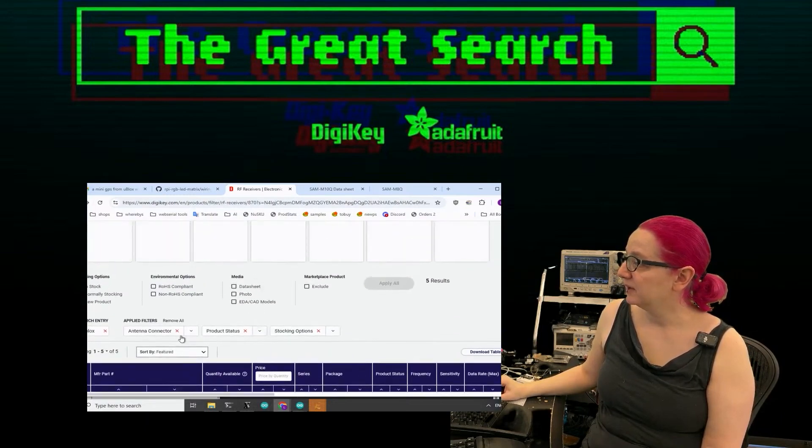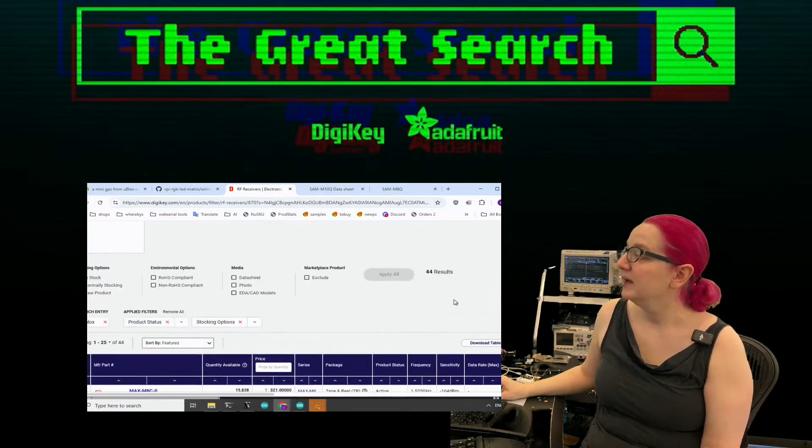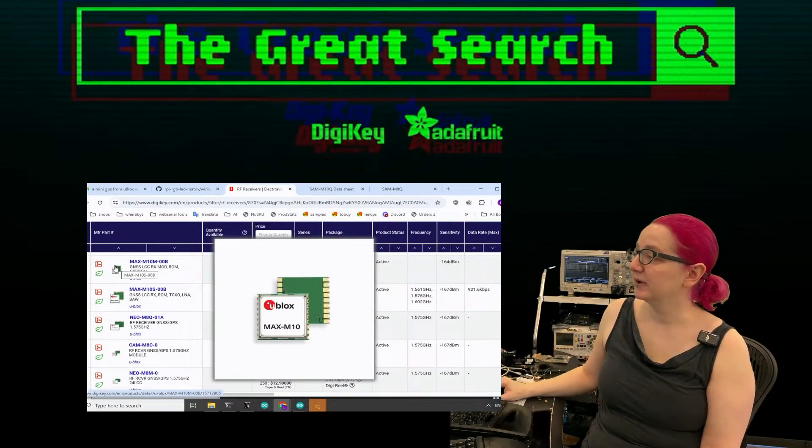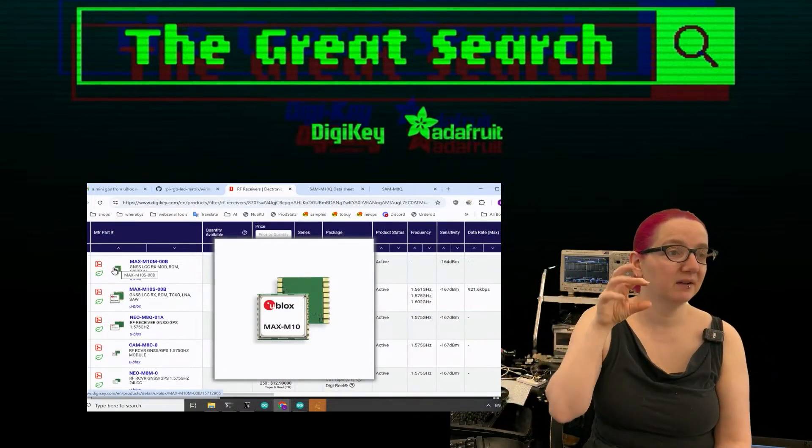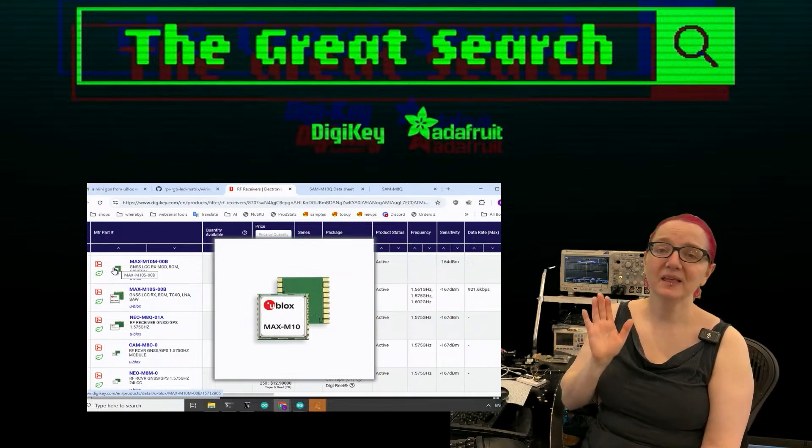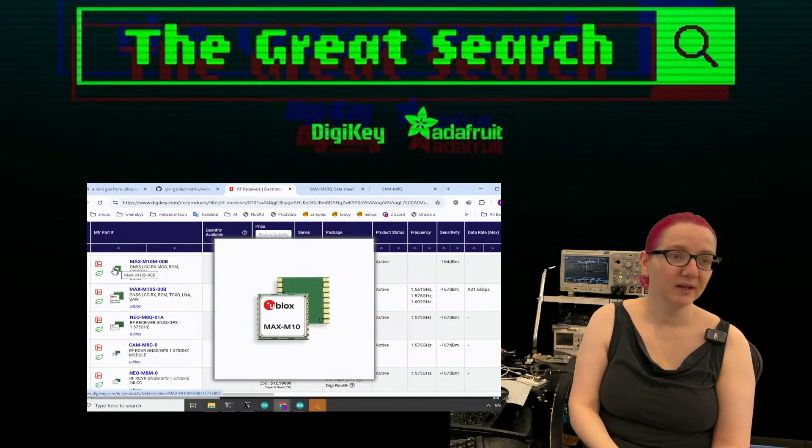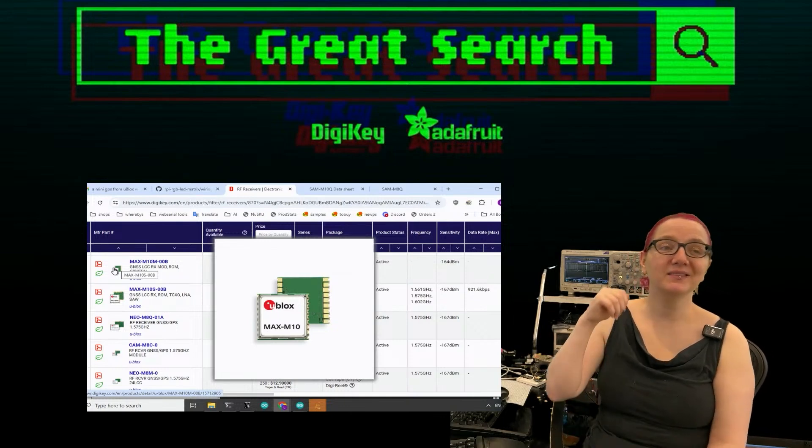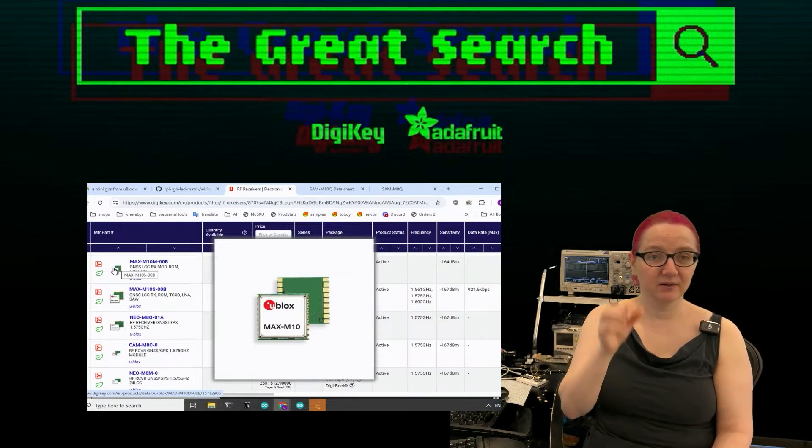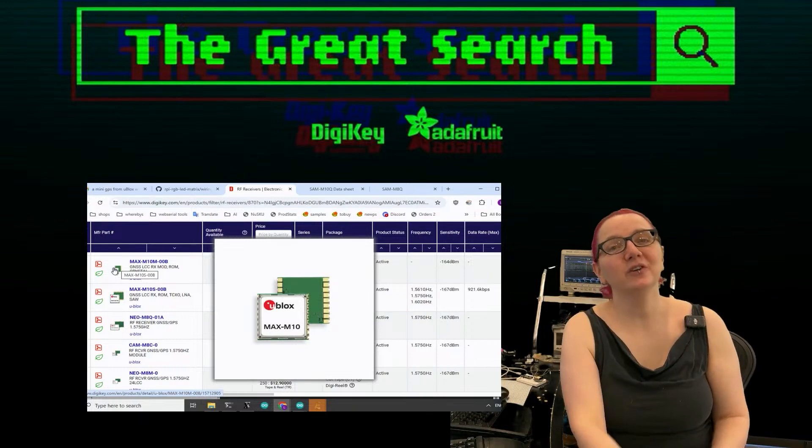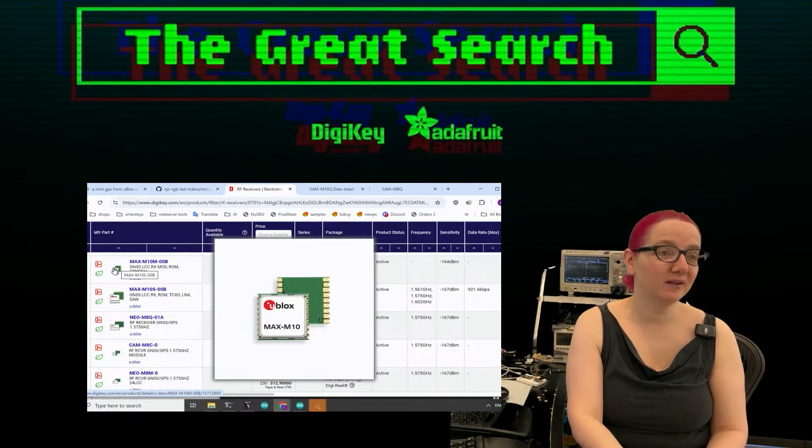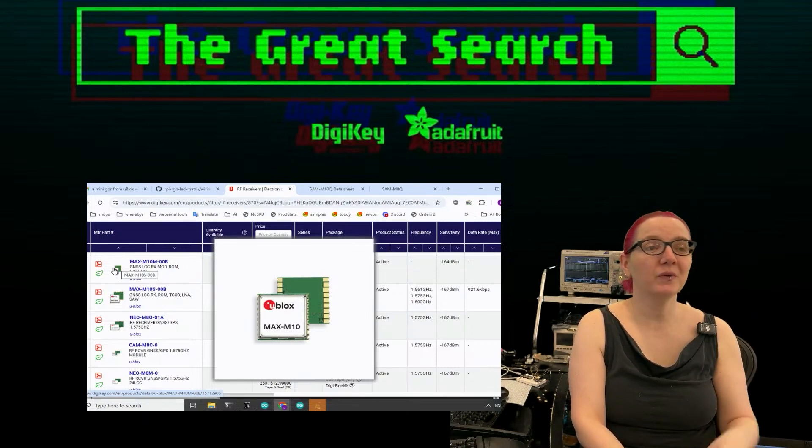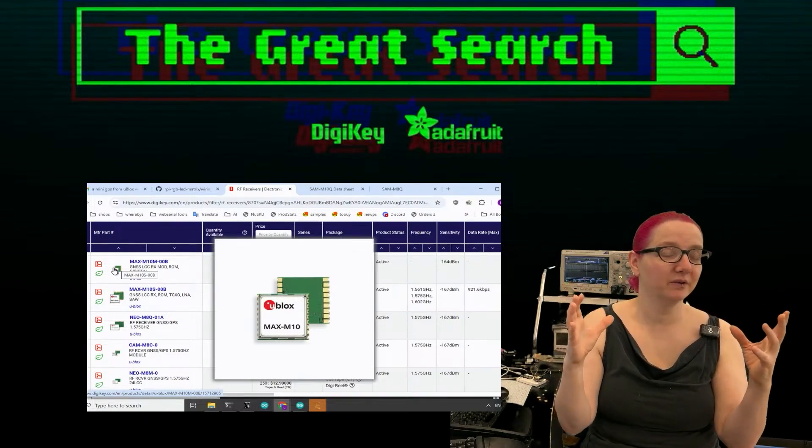Let me get rid of the antenna connector filter. So the vast majority of uBlocks modules, this is the M10 but without the built-in antenna, so it's much smaller, much more compact. The vast majority of uBlocks GNSS modules will require an external antenna. And uBlocks does have external antennas, like big ones.